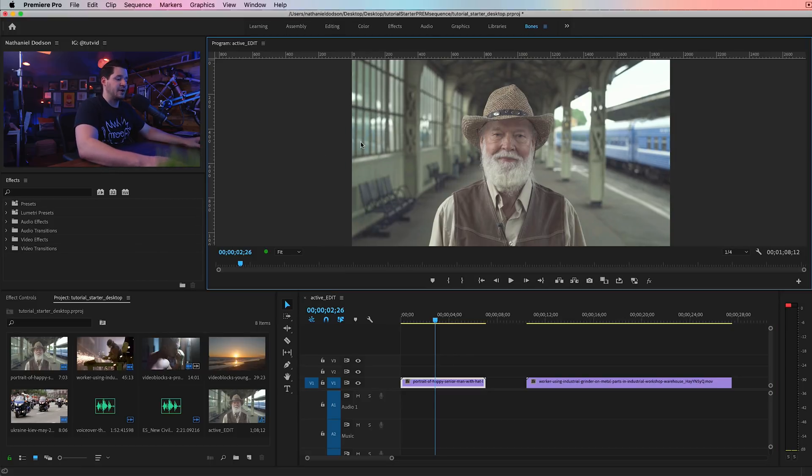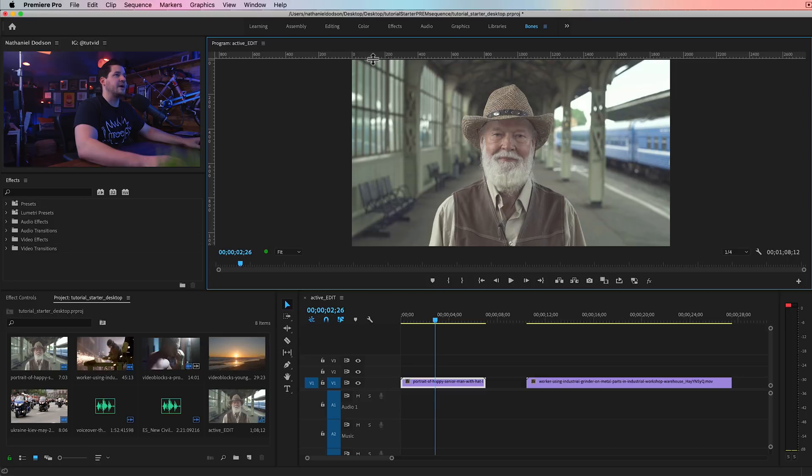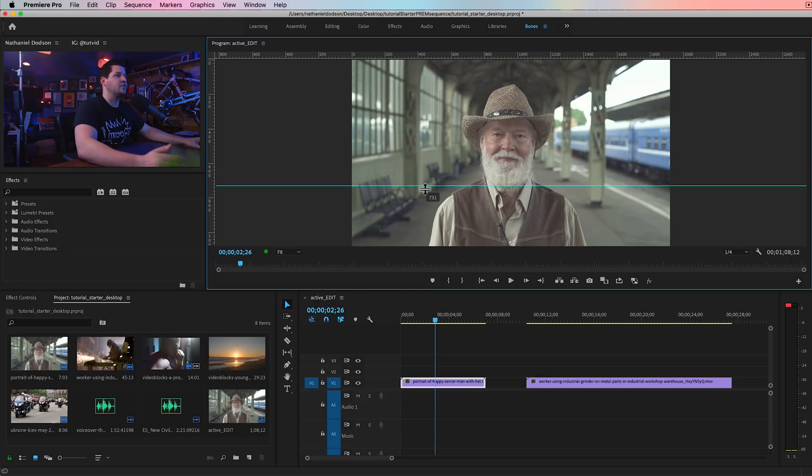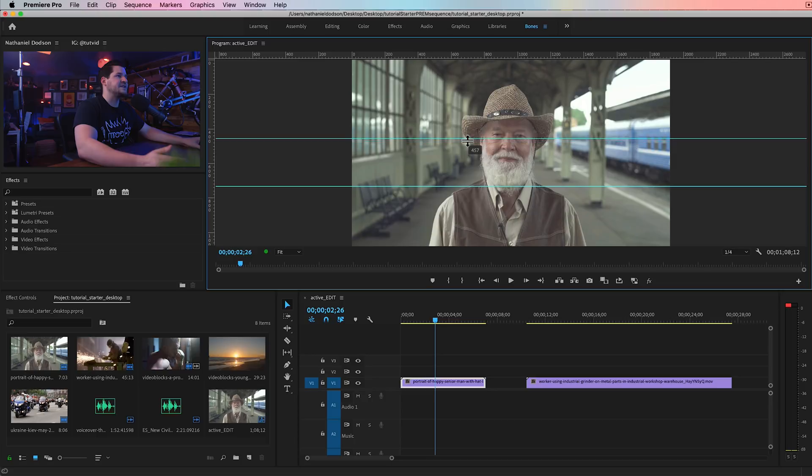So I can just command R to bring up the rulers, command semicolon to bring up guides, and you can just drag from the rulers. Just drag out guides. So I can say, alright, I want to place text between his eyes and the edge of his beard, chin area.